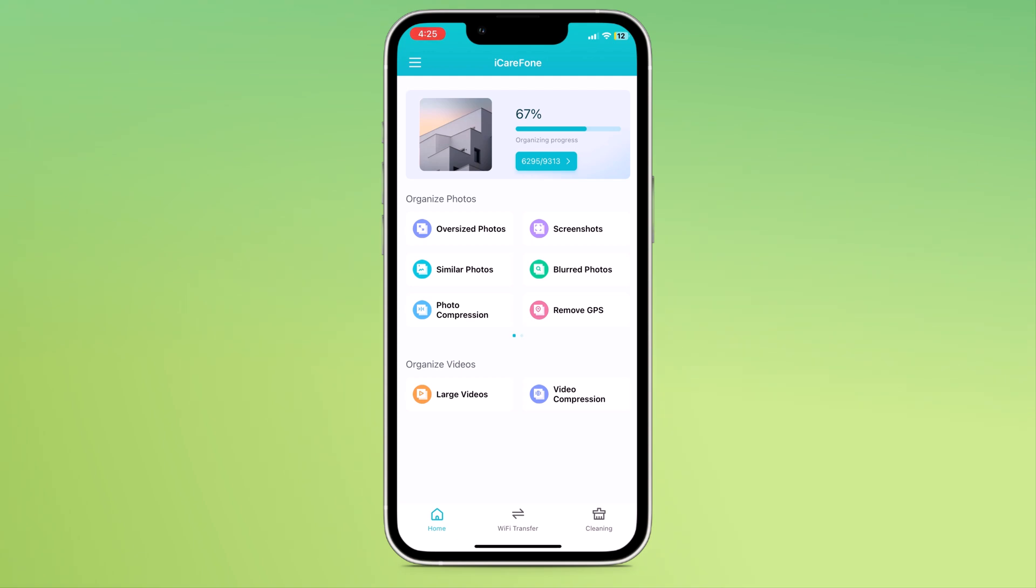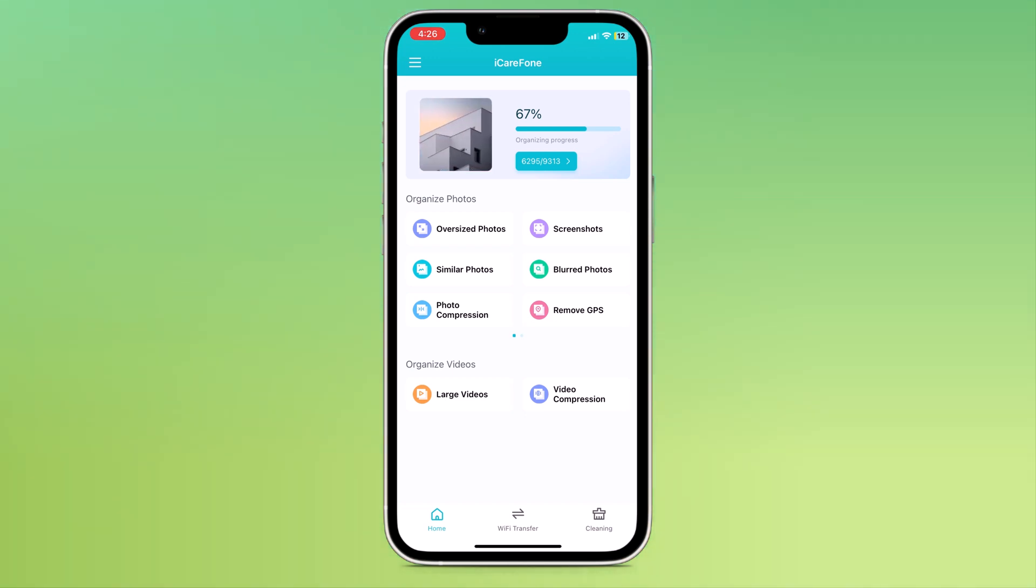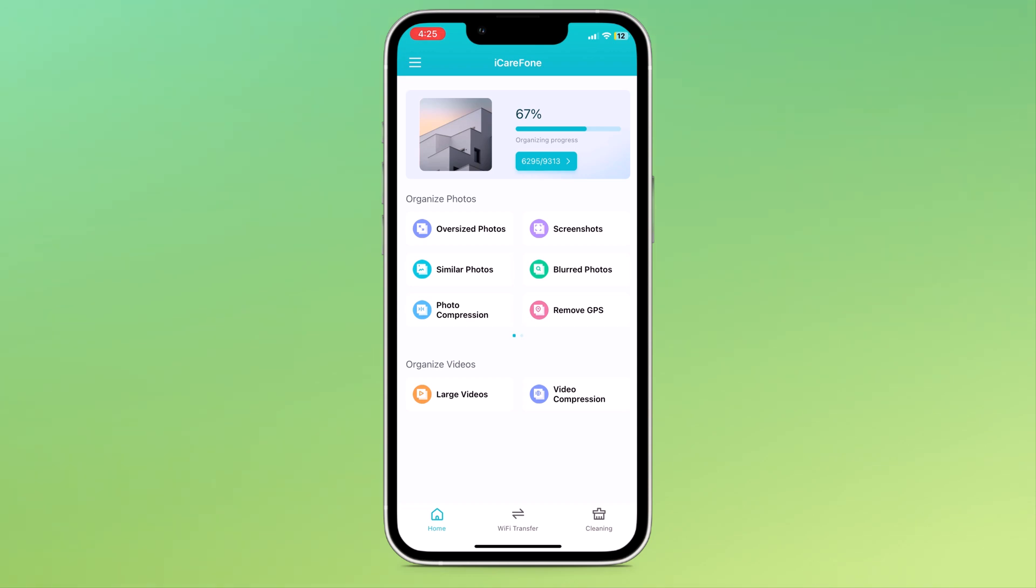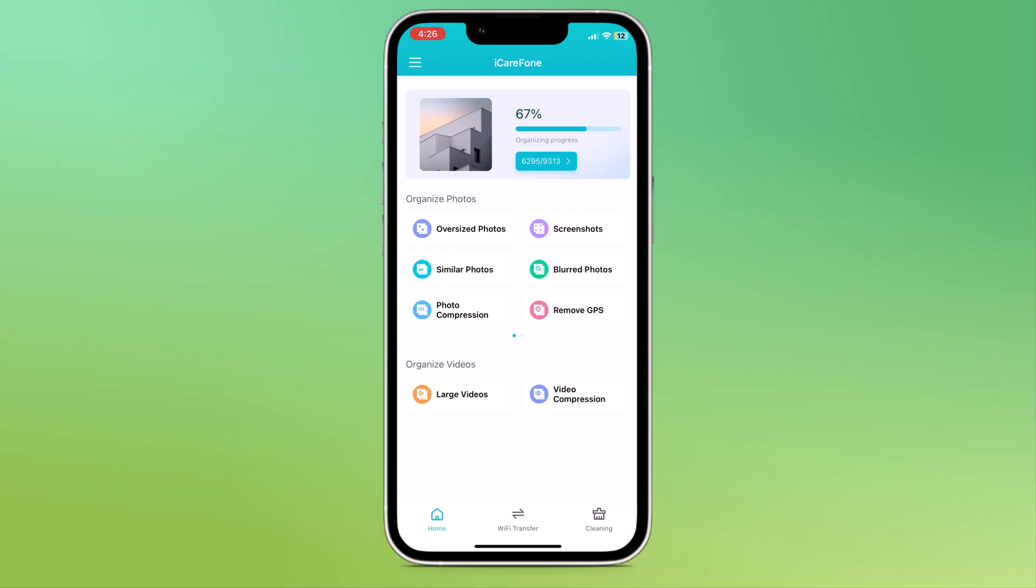iCareFone phone transfer and clean is an app that can help you clean your iPhone quickly and easily. It can help you identify and remove large files, organize your photos and videos and free up storage space. The download link for this application is available in the video description. Download and install this application on your iPhone.